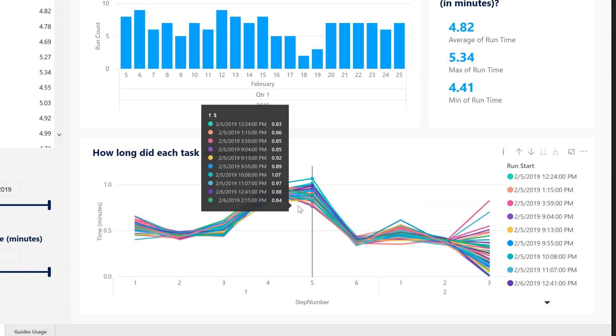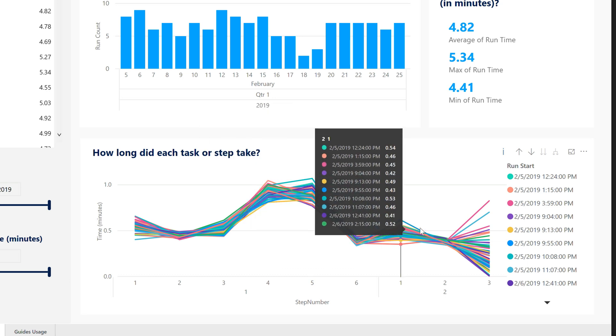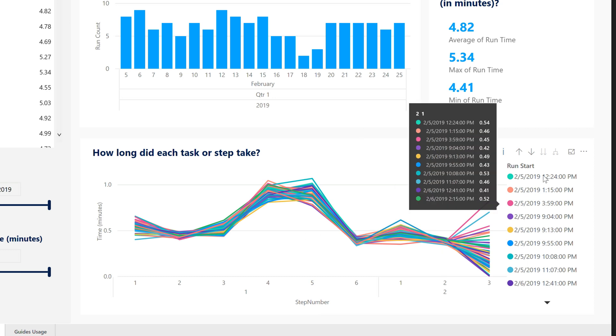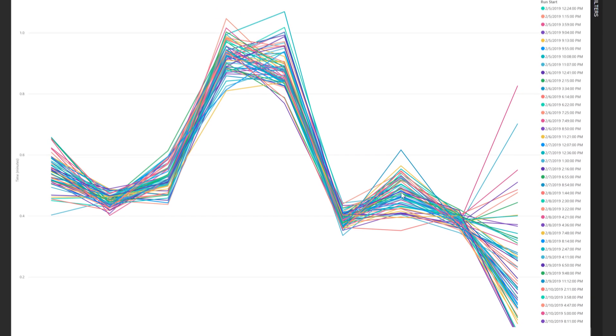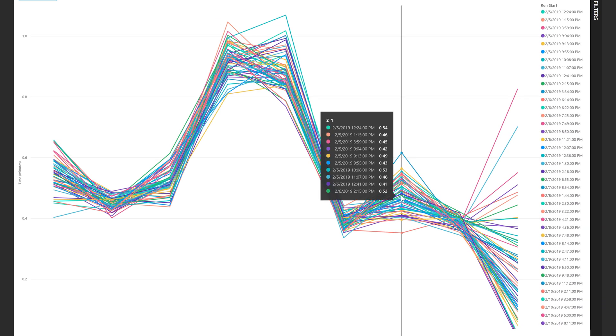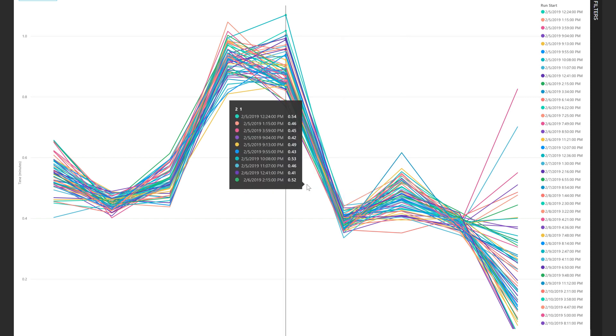Investigate which steps take the most time or have the most variability in operator time by using the time per step chart. Each line of the chart represents a unique run. This can be a valuable source of information when making improvements to your guide.